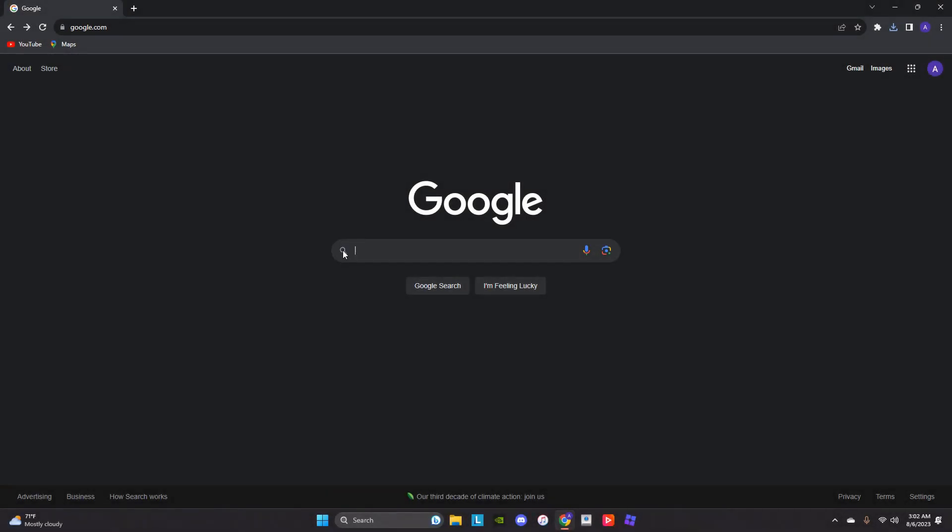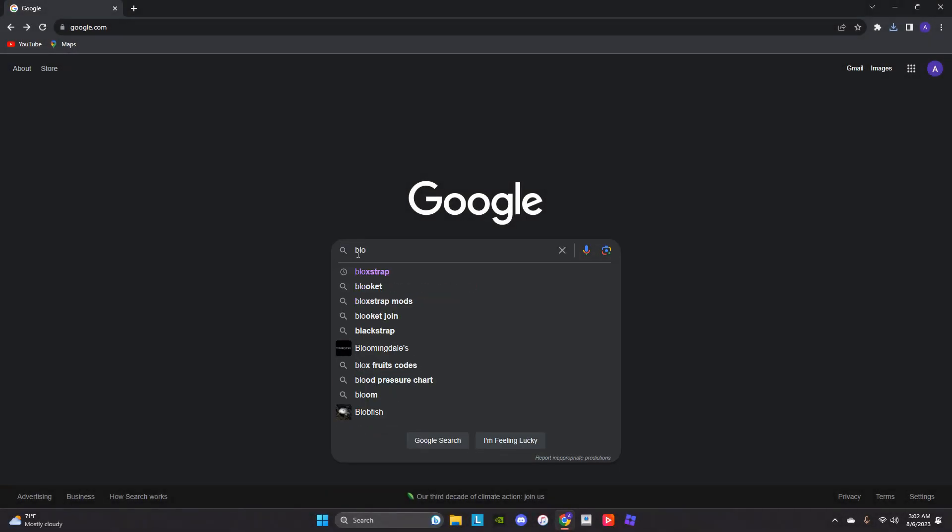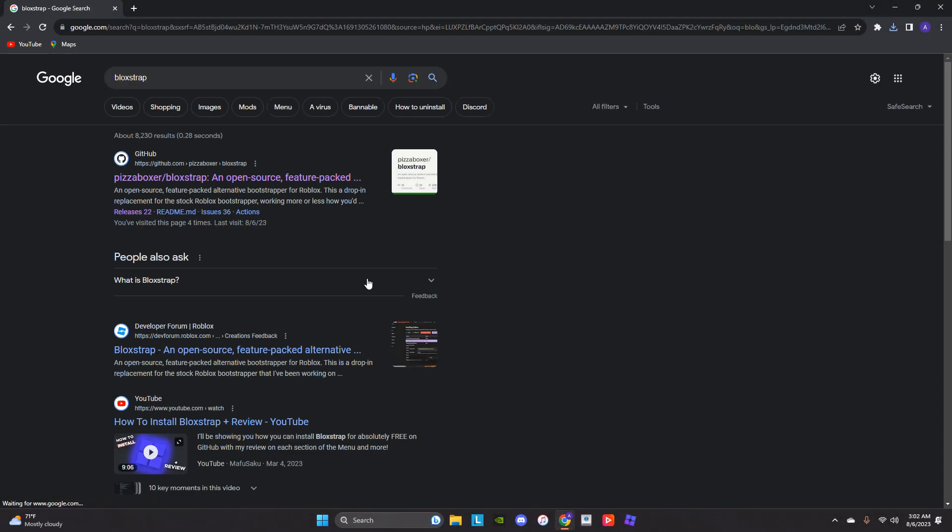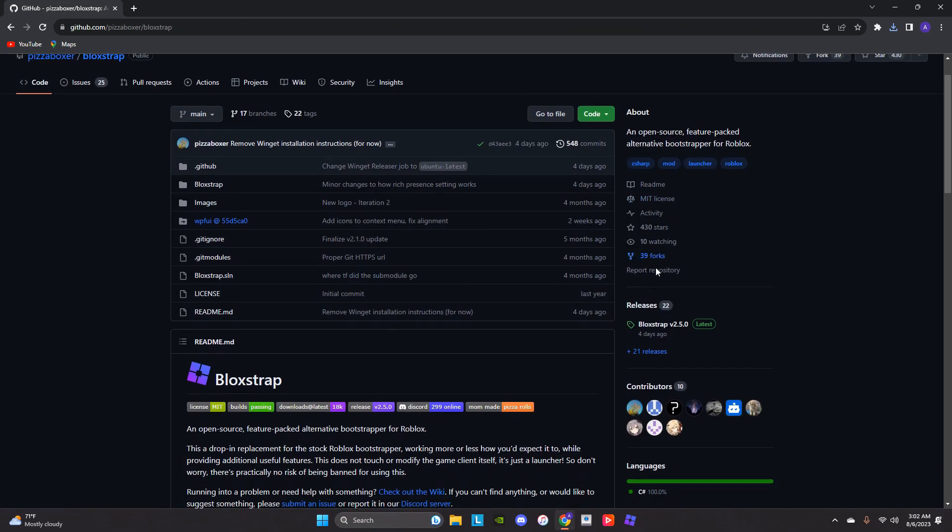What you want to do is go to your Safari, type in Blockstrap. Once you type it in, you want to go to GitHub. Click on GitHub, then you scroll down, and it should be right here at releases.